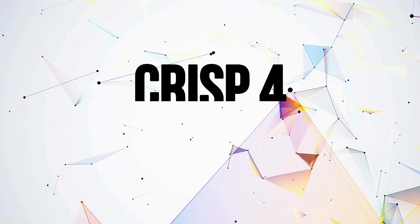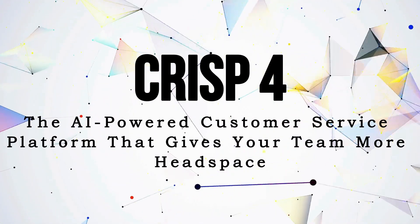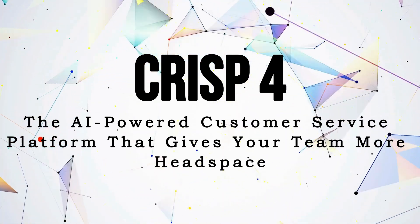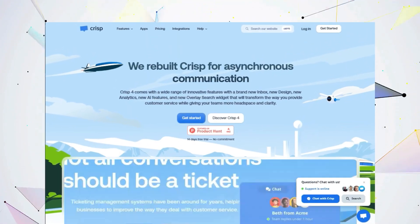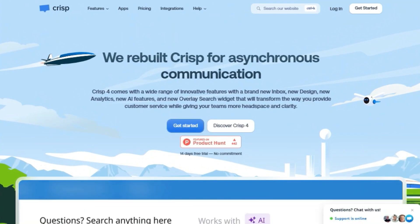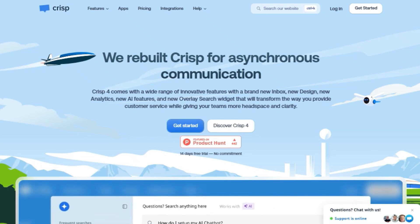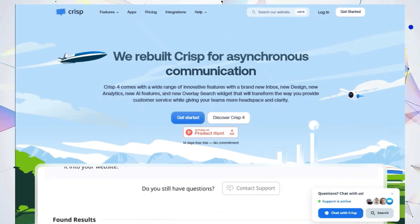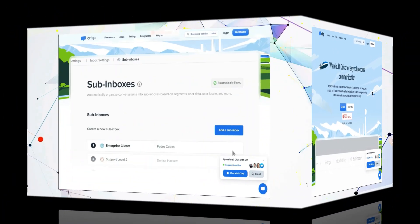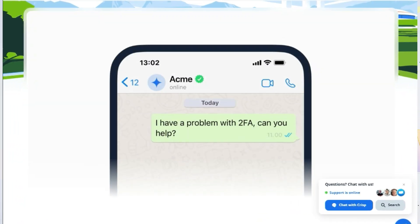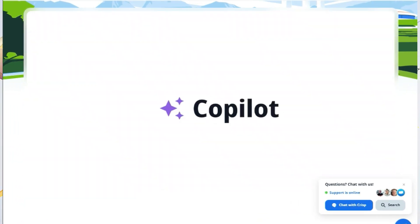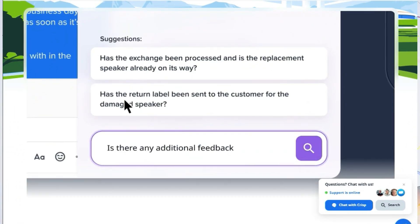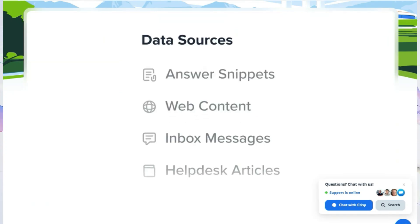Tool number five, CRISP 4, the AI-powered customer service platform that gives your team more headspace. Hey everybody, are you looking for a customer service platform that leverages the power of AI to help you provide amazing support while giving your team more time to focus on what matters most? Let me introduce you to Crust 4. This innovative platform comes packed with features that can transform the way you interact with your customers.